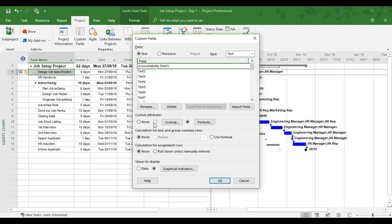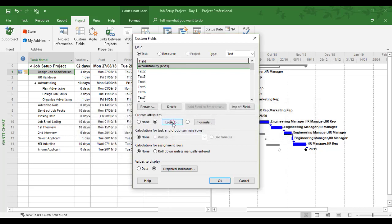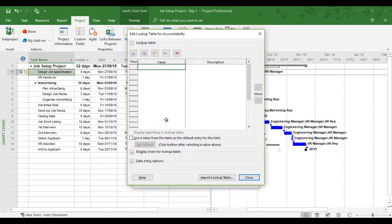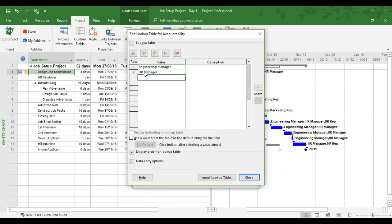With this field, we're going to use a lookup. Click OK and then Lookup again. Now we can start typing in who the accountable people are. We're going to put Engineering Manager, and the second one will be HR Manager. Both of these people are responsible for their own tasks, and we can assign accountability for each task to one of these two roles.